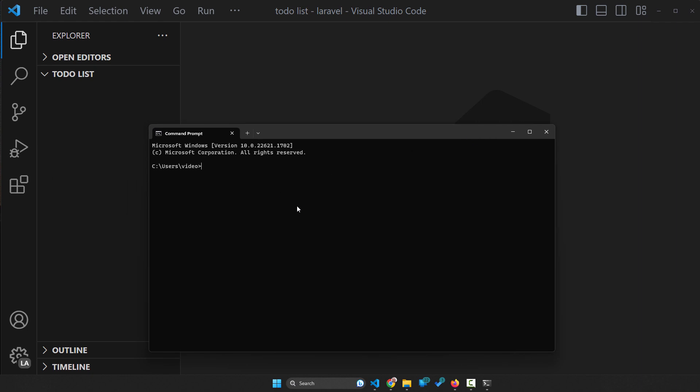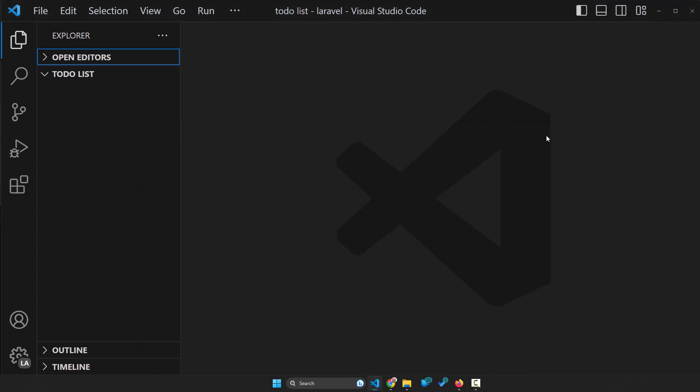But the problem with this solution is that we are in the wrong directory, right? We are not in the category where our project is. So this is not for us.